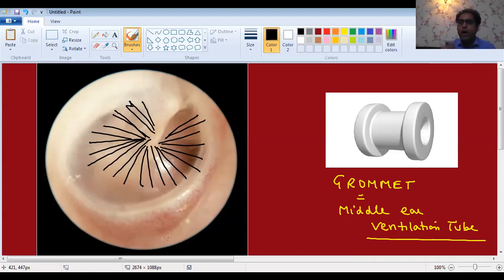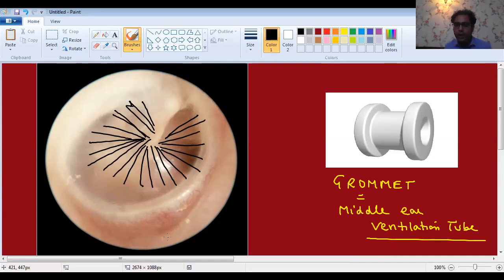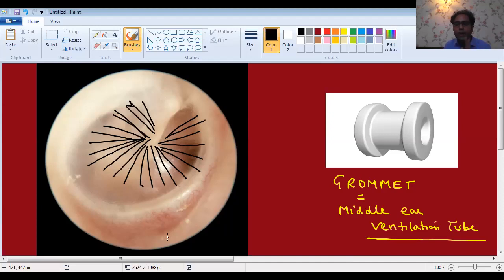In glue ear, you are putting the grommet after myringotomy, so your incision will remain open due to the grommet. The grommet will keep the incision open automatically. But in ASOM, you are not putting any grommet — you are simply giving an incision like an IND, incision and drainage of an abscess. You want that incision to remain open for at least a few days. If you cut across the fibers, the incision will remain open for more days. If you cut along the fibers, the incision will close down very quickly.